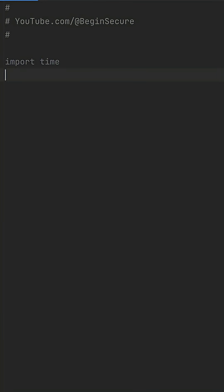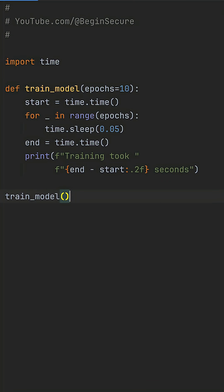Here's how to time functions in Python without duplicating time or code. I have a train model function that simulates training for 10 epochs, and I want to measure how long it takes to run.